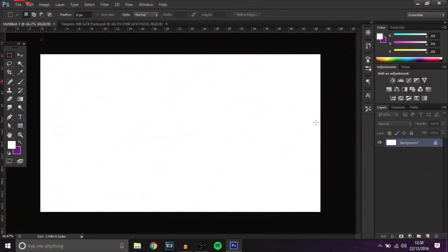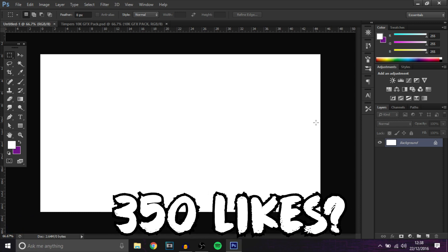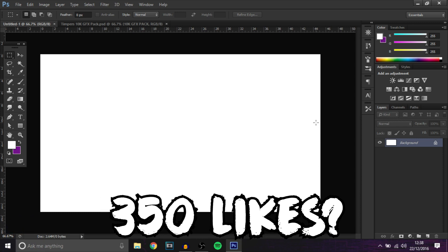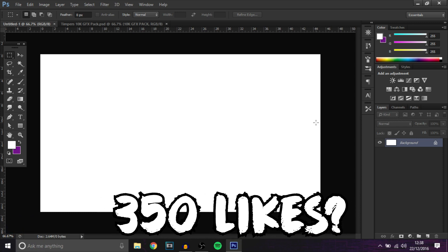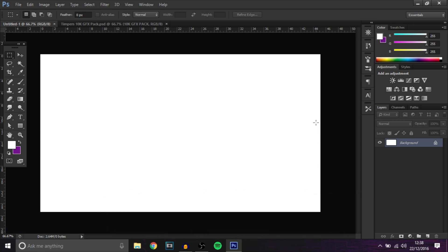Hey guys, what is going on, Timpers here. In today's video I'll be showing you how you can make an epic, clean gaming tech background for your YouTube banners or thumbnails or even a desktop background.